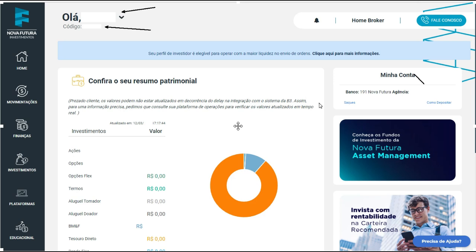Você fica investindo em um monte de coisa que não dá resultado, cai em pirâmide financeira, cai na conversa do amigo que ganha um monte de dinheiro. Cara, se o cara ganha tanto dinheiro, por que ele precisa do seu? Eu vou te ensinar qual é o caminho para você, que às vezes tem dinheiro parado e não sabe o que fazer. Você não bota o seu dinheiro para trabalhar para você. Quando você abre conta na Nova Futura, eu vou explicar o caminho aqui para você fazer isso sozinho, sem precisar de ninguém.